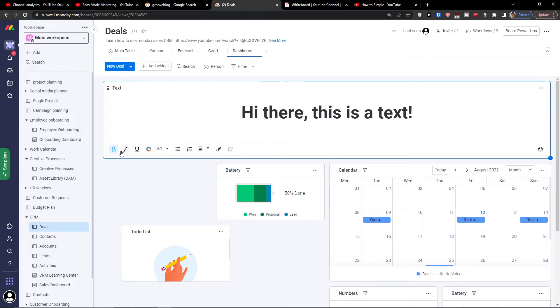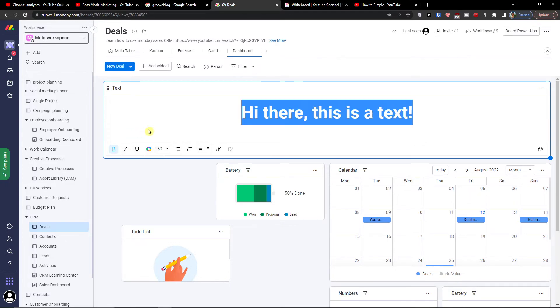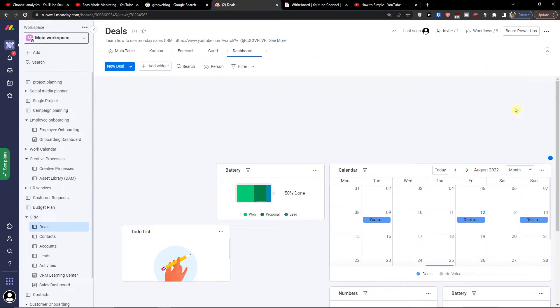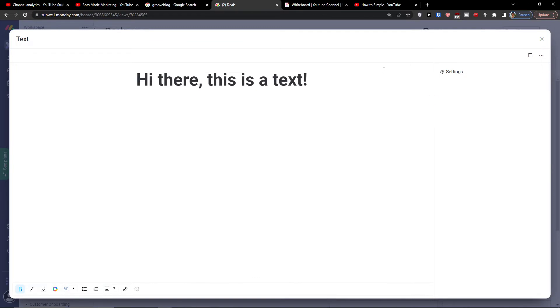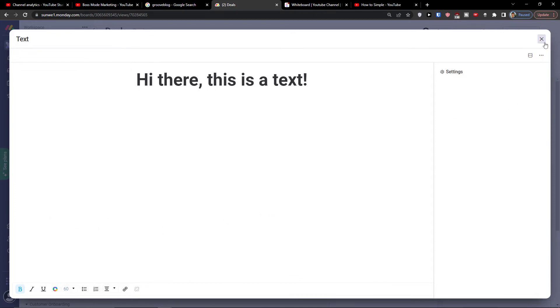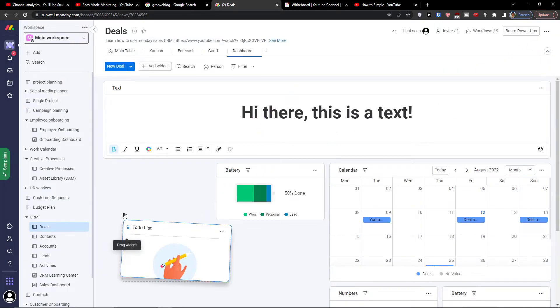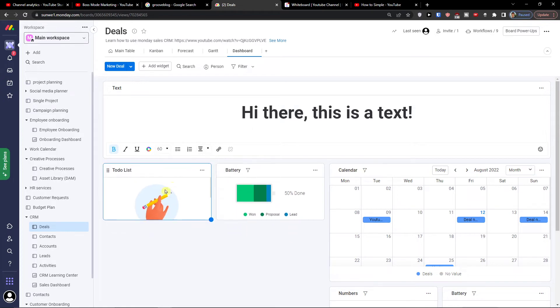Now what I can do is also edit it, add the settings of it, right. If you have some, you can change the color and this is how you can use like the widget. Now I can move to the list.